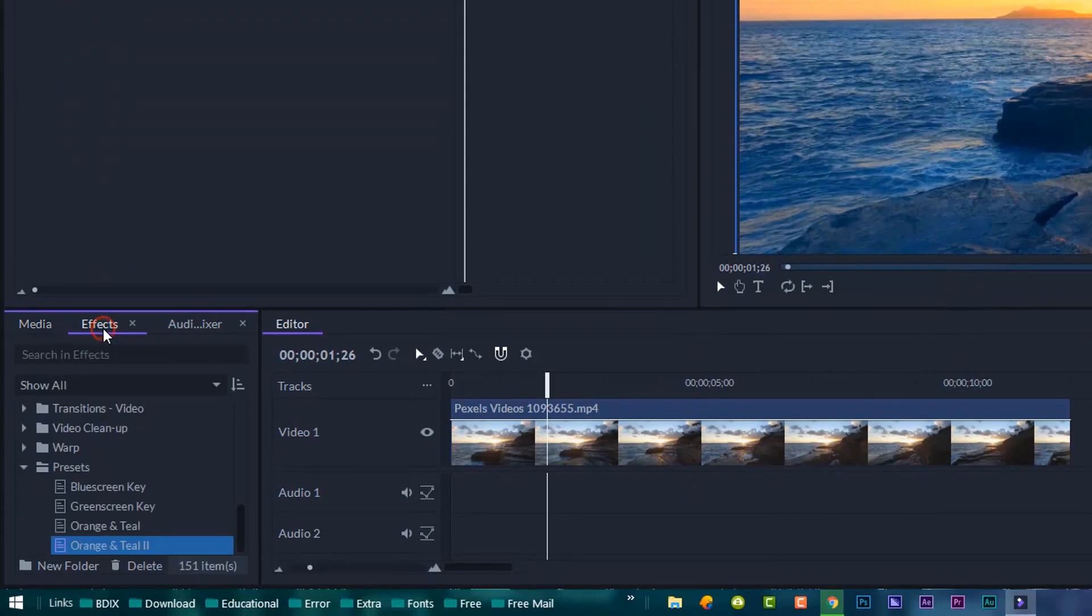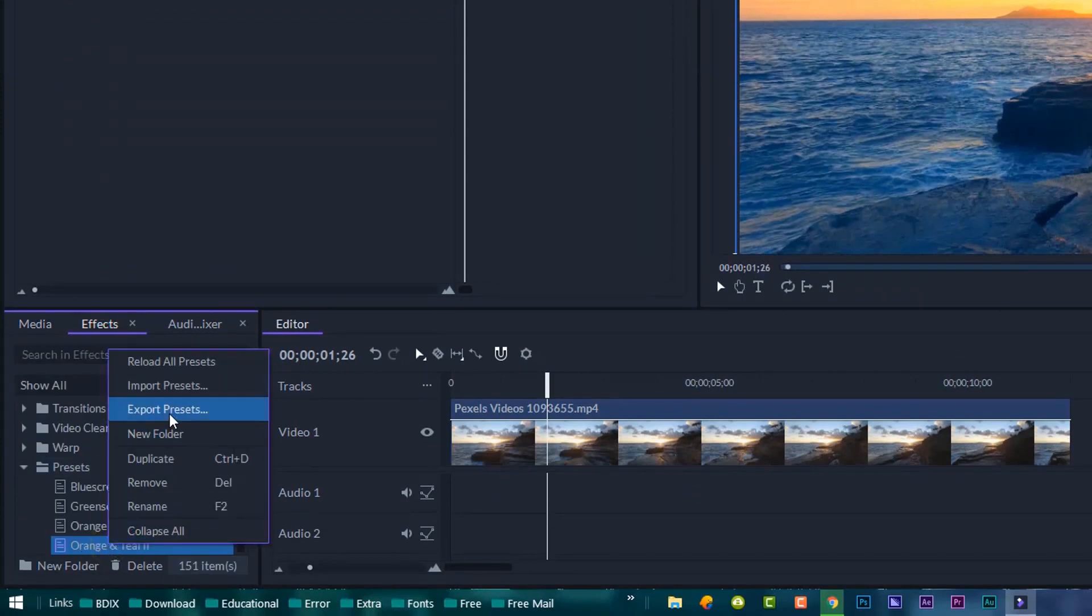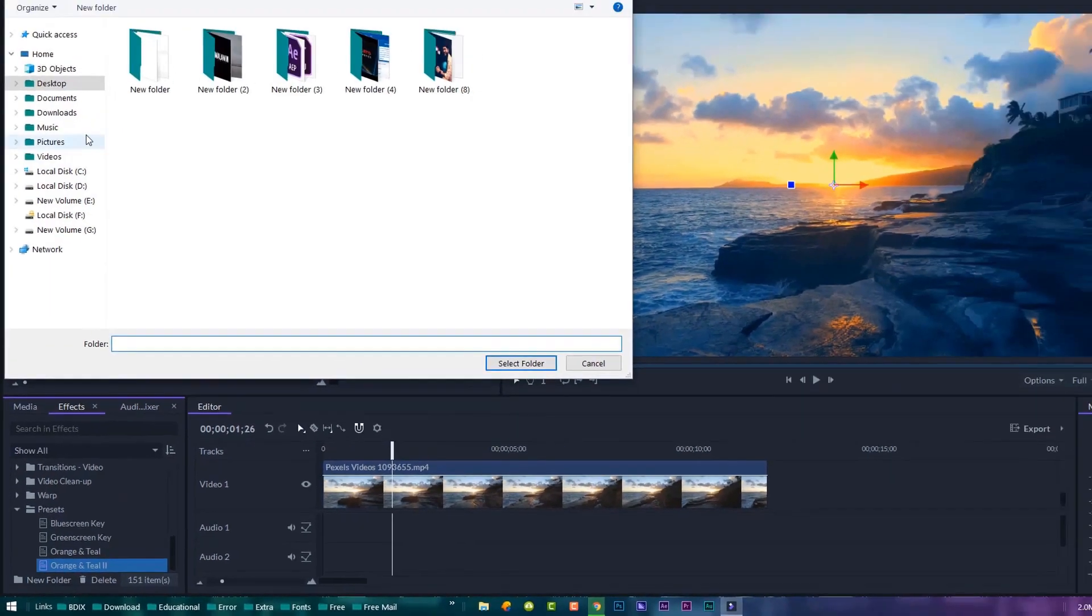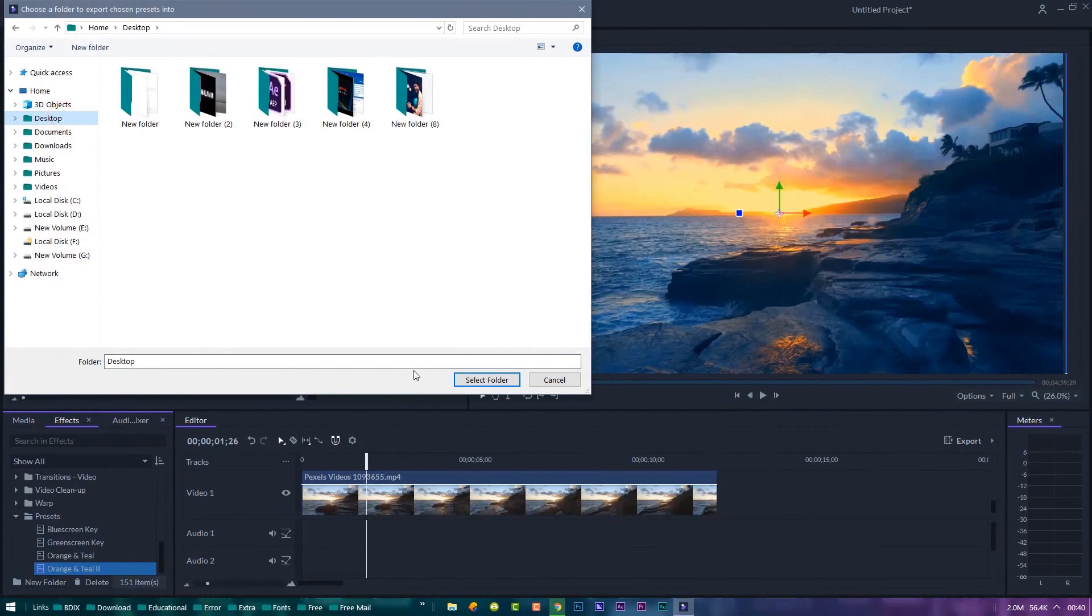Then go to the effects panel. You'll have a preset, and you can even export it as a shareable preset file.